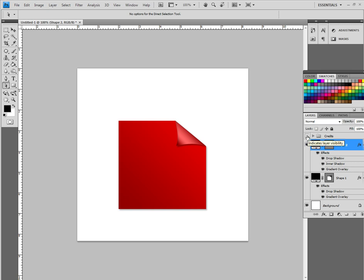It is pretty easy. And you can find more tutorials over at paperflame.com. Once again, this is courtesy of Matt Callahan for paperflame.com. And that is it. I am out of here. Thanks a lot. Bye-bye.